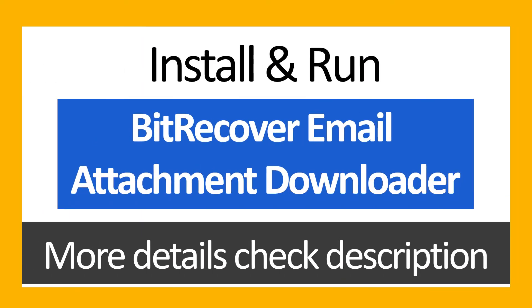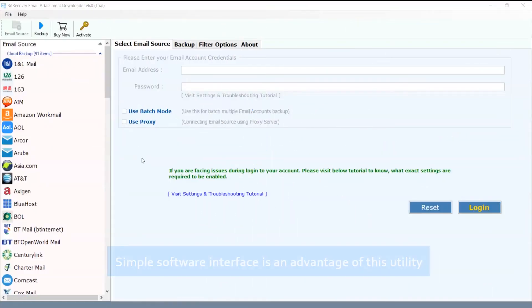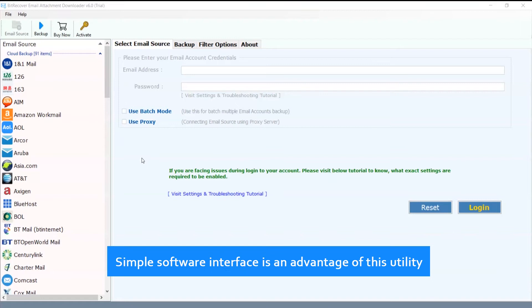Install and run BeechRecover Email Attachment Downloader. For more details, check the description. The simple software interface is an advantage of this utility.